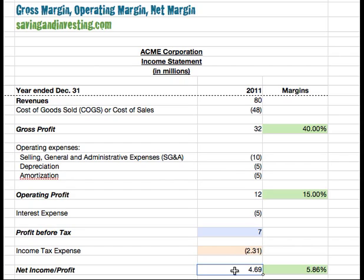In order to compare companies with different revenues, different profits, and different sizes in terms of efficiency, and also to look at a specific company and see how profitable it is, we can look at various measures of profit — and that's what this video is about.